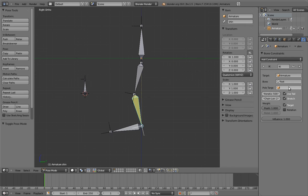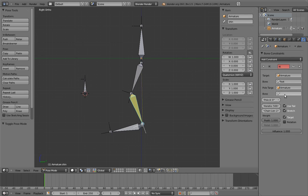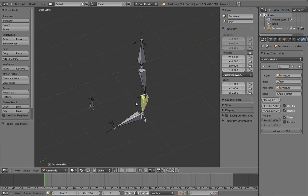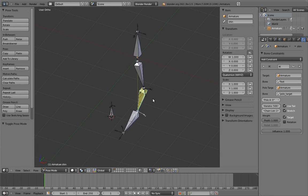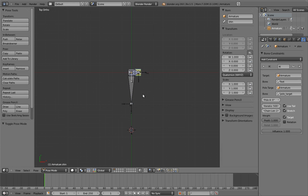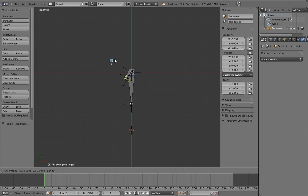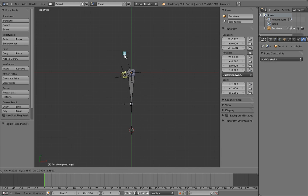Now go to the leg's IK constraint and specify that bone as the pull target. Remember that just like everywhere else that you specify a bone, you need to specify the armature first. You'll notice that immediately the leg rotates to kind of an odd angle. This is because the pull target is forcing it to spin into that position.